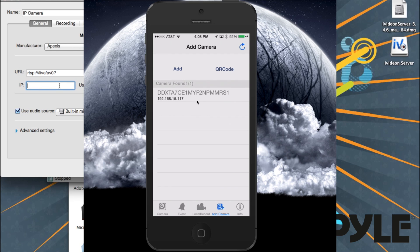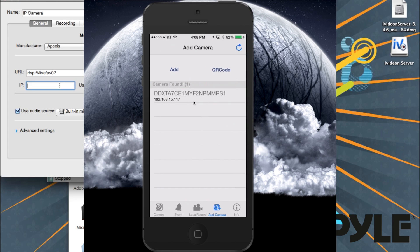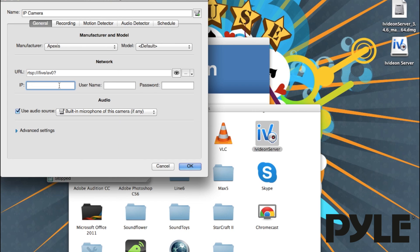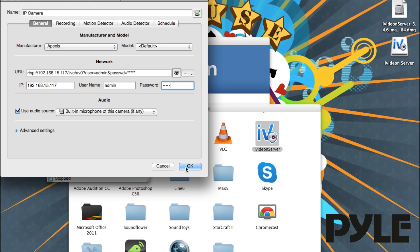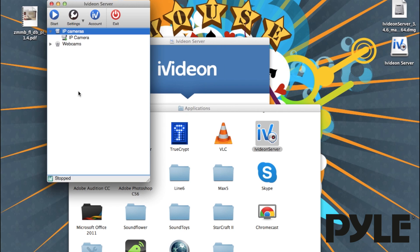Enter the IP address of the camera you're trying to connect into the iVideon Server. By default, the username and password will be admin, unless you've changed it. Once you've entered all your settings, hit OK, and the camera will be added.